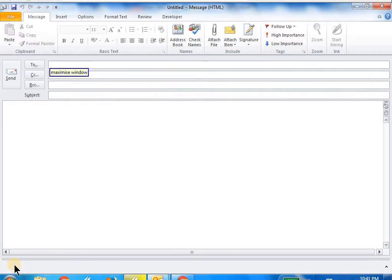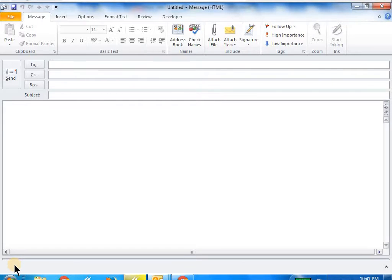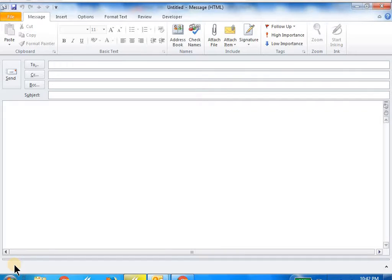I just set the command compose new mail, and before that I had to switch to Microsoft Outlook. That's what I forgot to do earlier, and that's why it didn't work the first time.